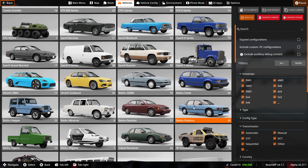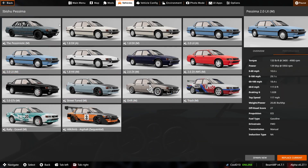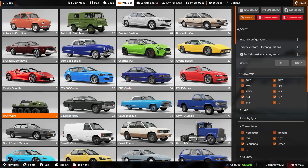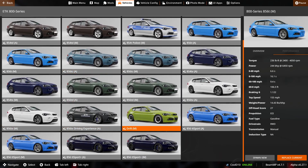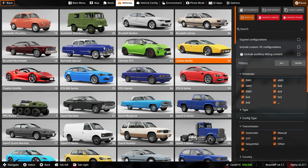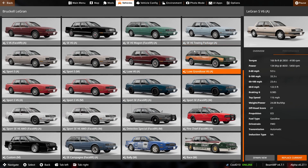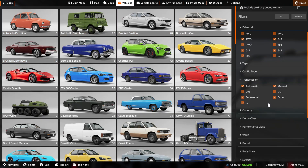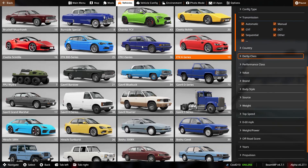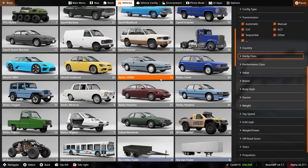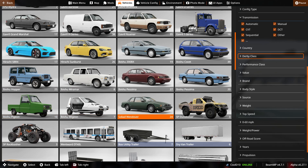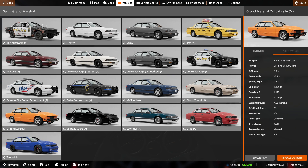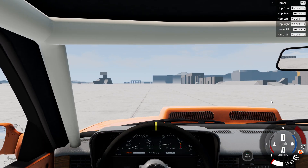It was one of these four-door cars. I don't know which one. Alright guys, I found out it's this one right here — the Gavril Grand Marshal, this drift missile right here with about 500 brake horsepower. So let's see what happens when we drift.